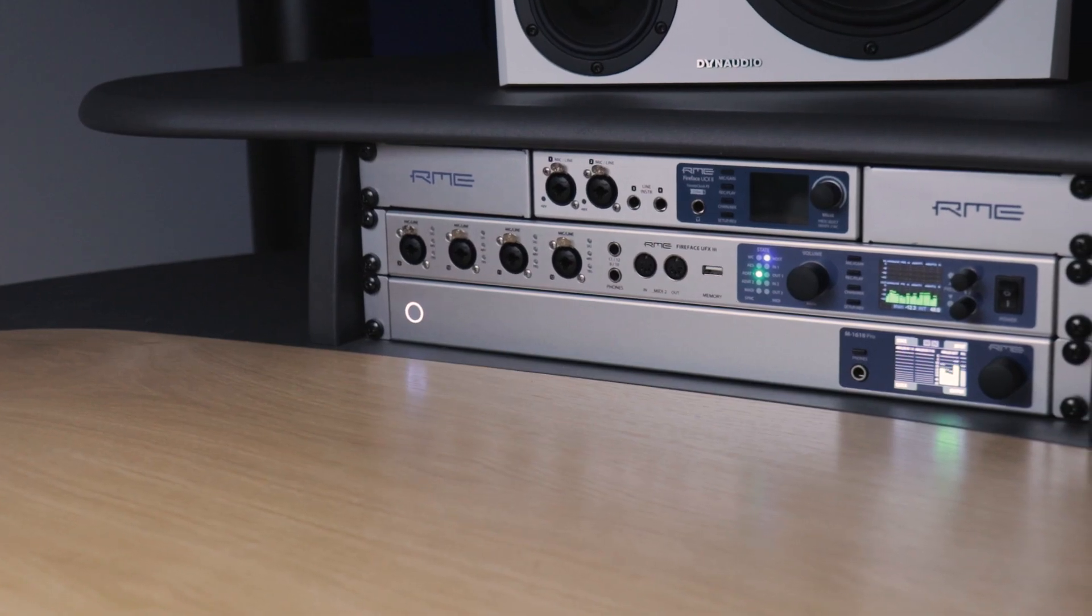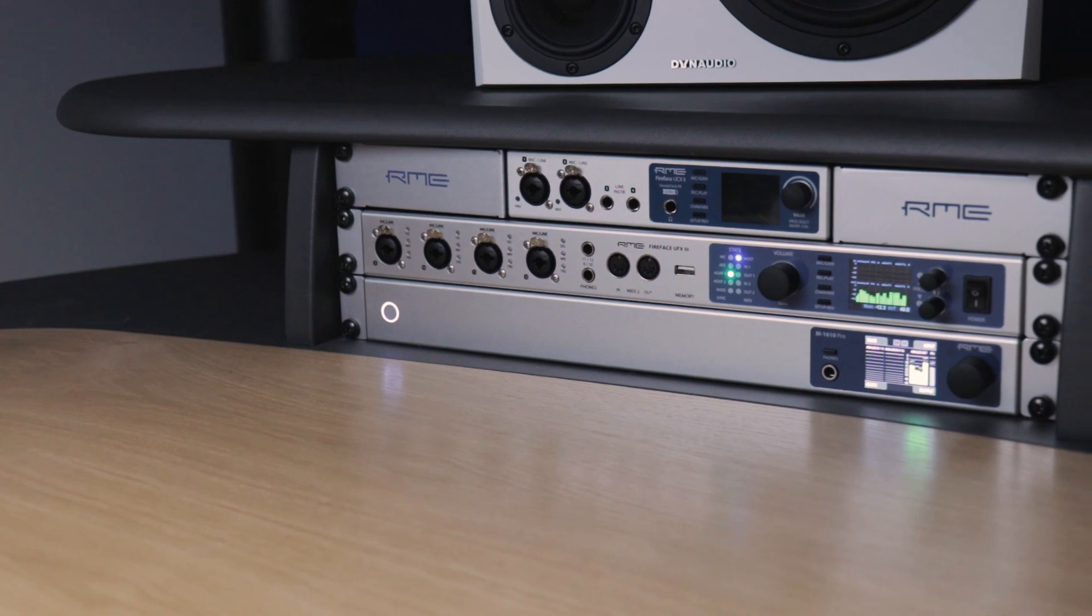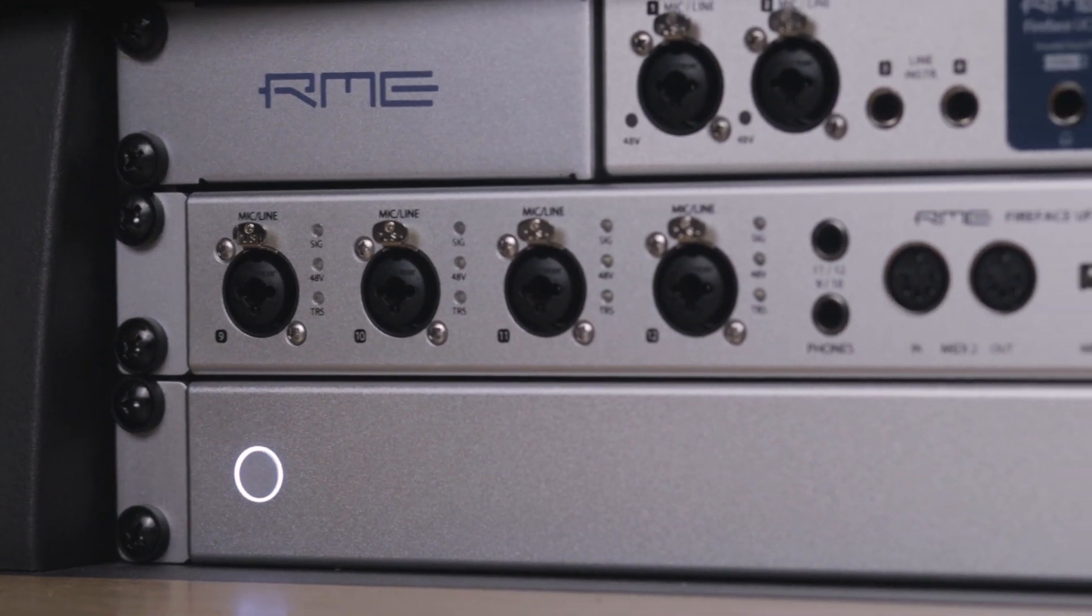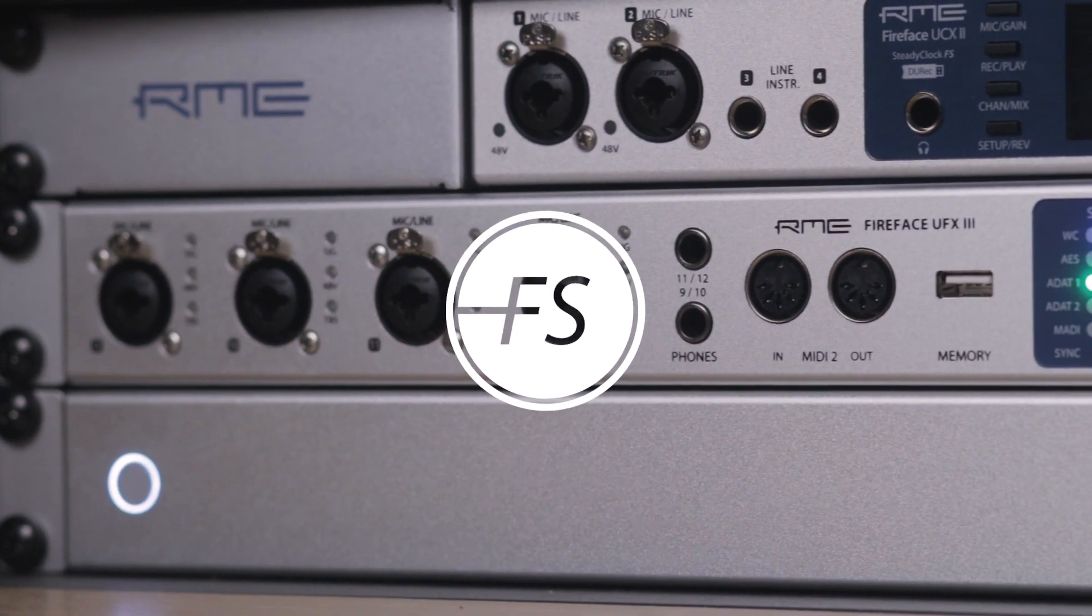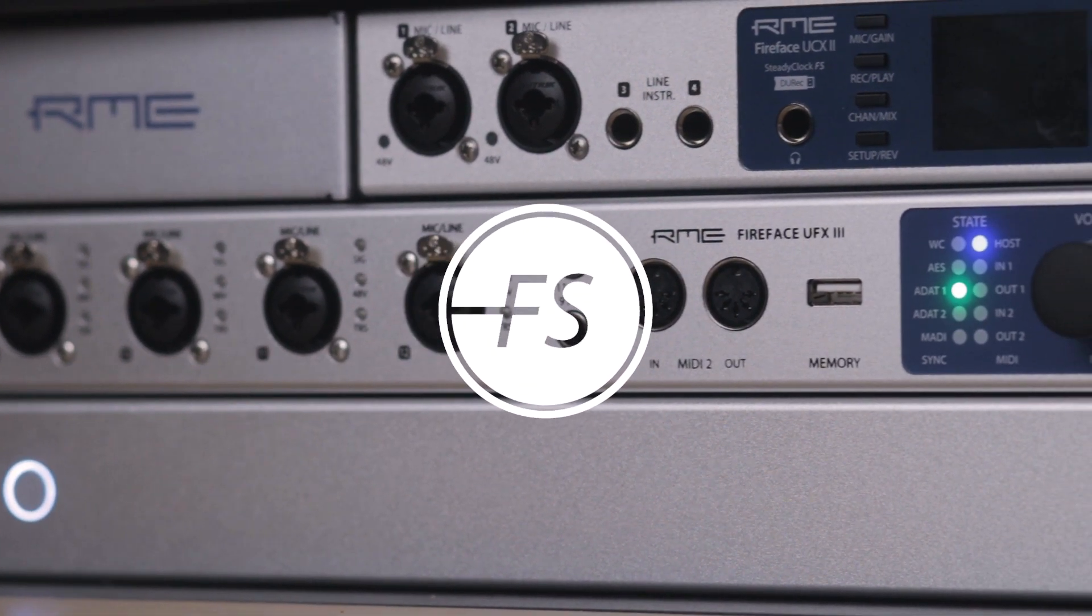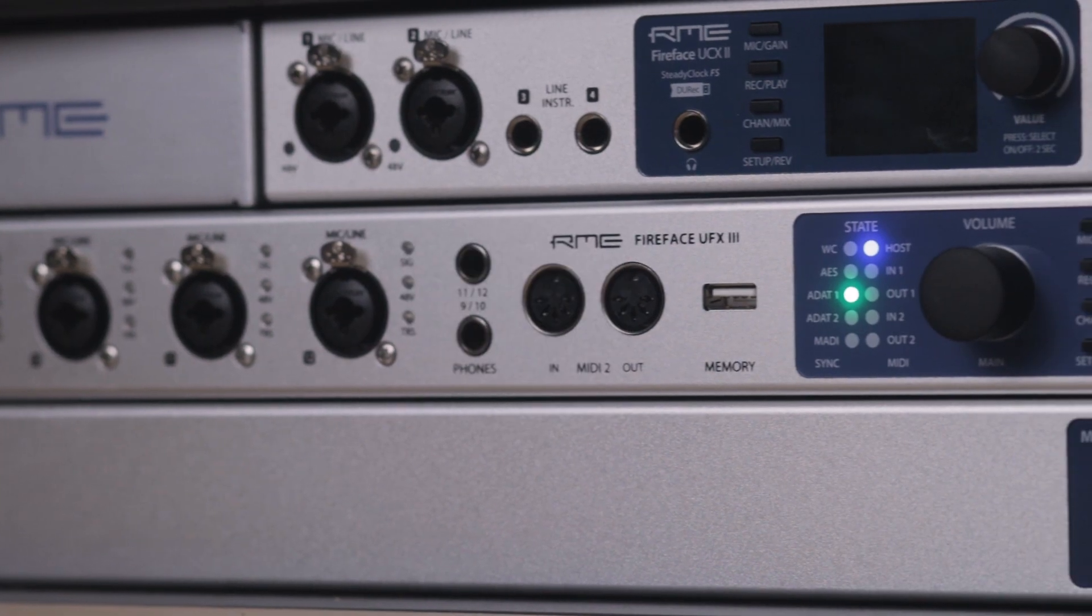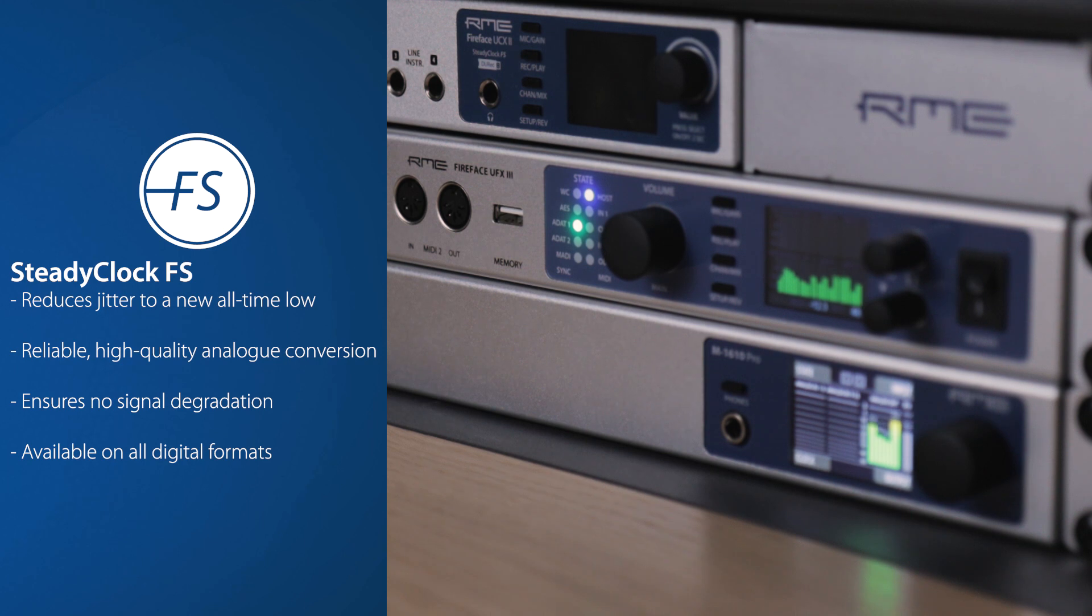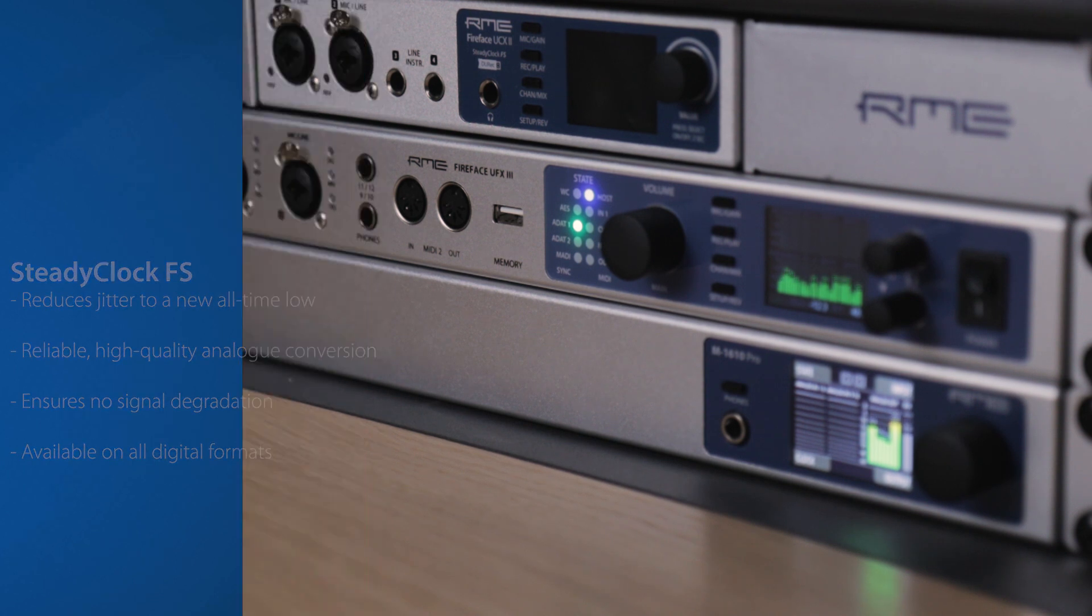The clock signal is an essential part of any digital audio system. Like all of RME's latest generation of devices, the Fireface UFX 3 features SteadyClock FS, RME's next generation digital clocking technology. SteadyClock FS guarantees high precision audio across all of the UFX 3's 188 channels, as well as providing a highly accurate reference clock for other digital devices when used as a studio clock master.